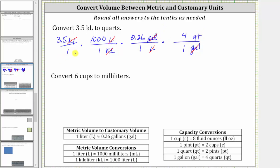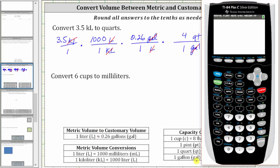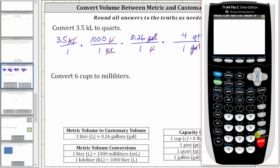So now we need to find the product. And this will be an approximation because the conversion from liters to gallons is an approximation. Going to the calculator, notice how the denominator is one, and therefore the product is 3.5 times 1,000 times 0.26 times 4, which gives us approximately 3,640 quarts.